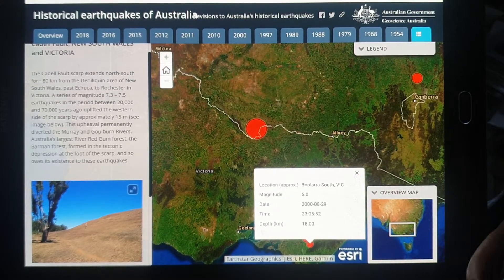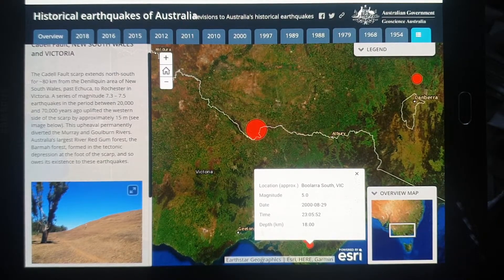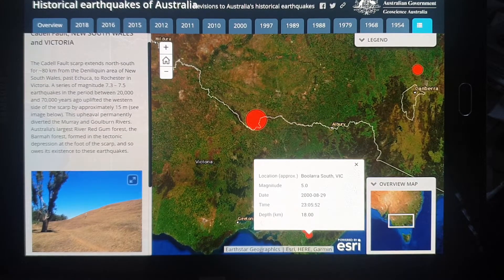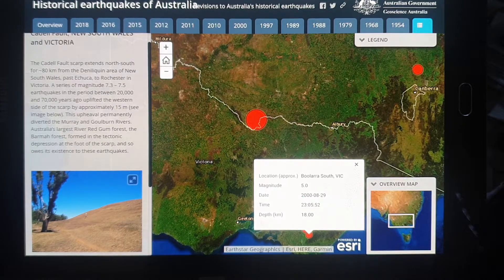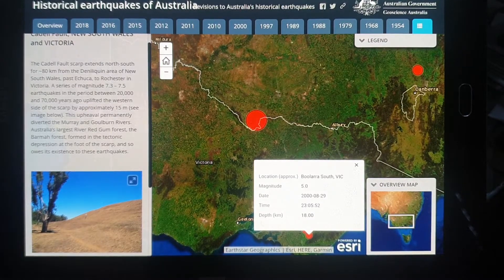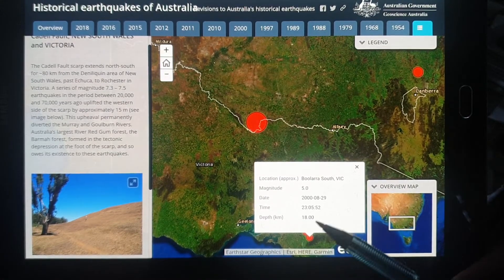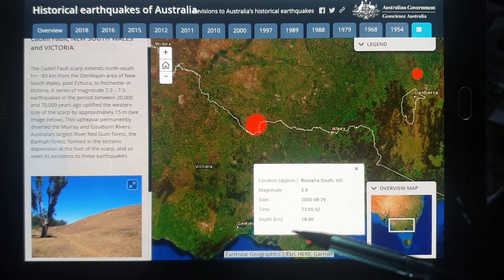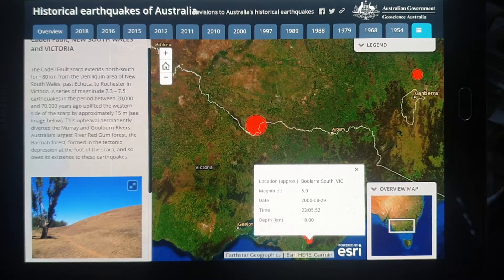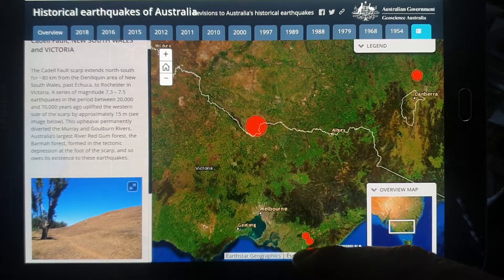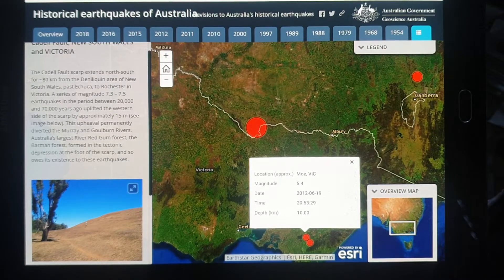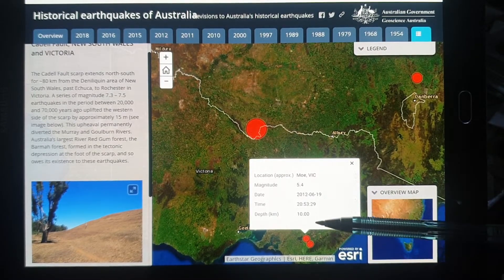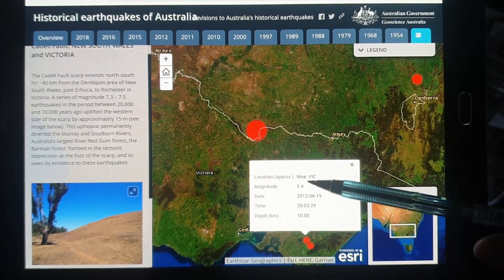This shallow depth means that there are no fault boundaries or tectonic boundaries in Australia. Australia is in the middle of a plate, so all these earthquakes are related to fault lines. The other one is from 2012 — Moe — with a depth of 10 kilometers and a magnitude of around 2.5. Similar to the one that happened yesterday.